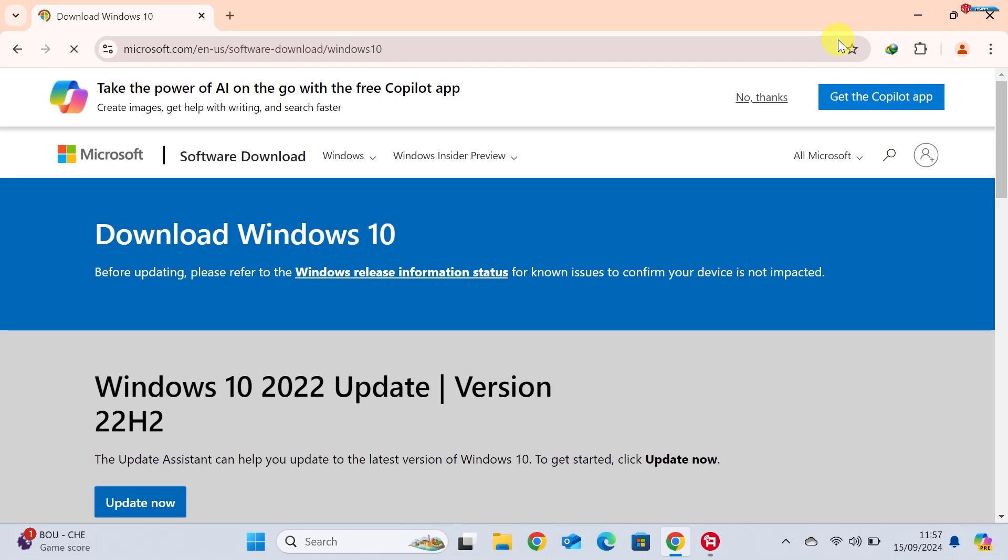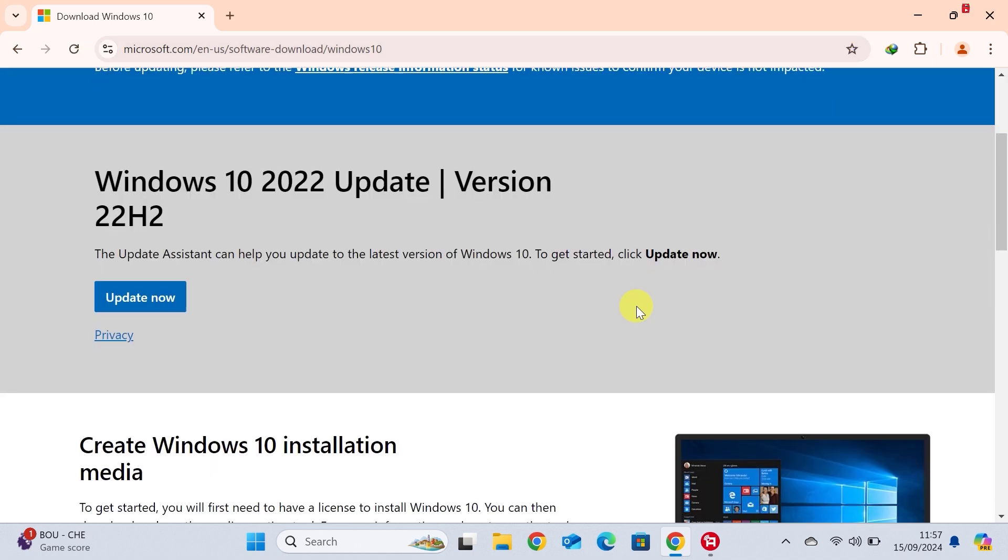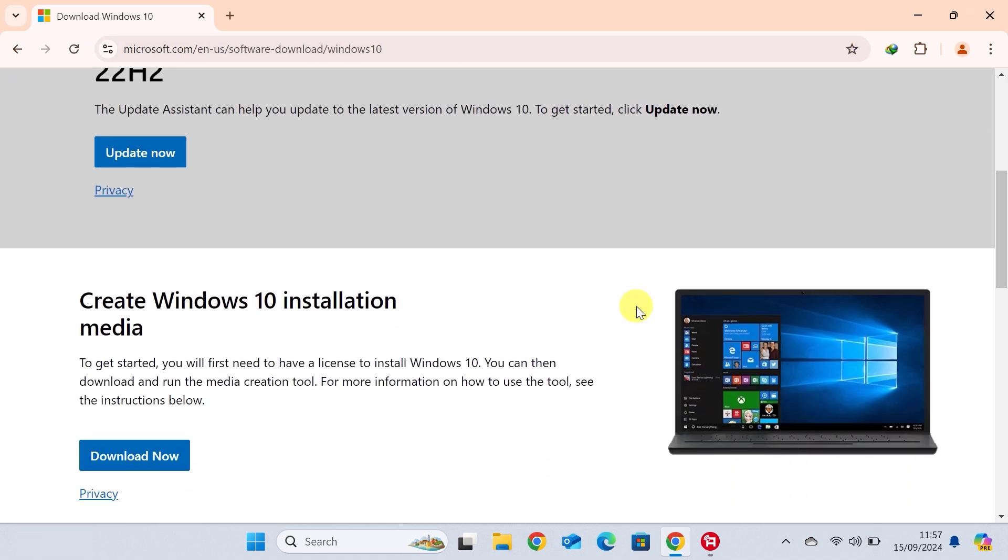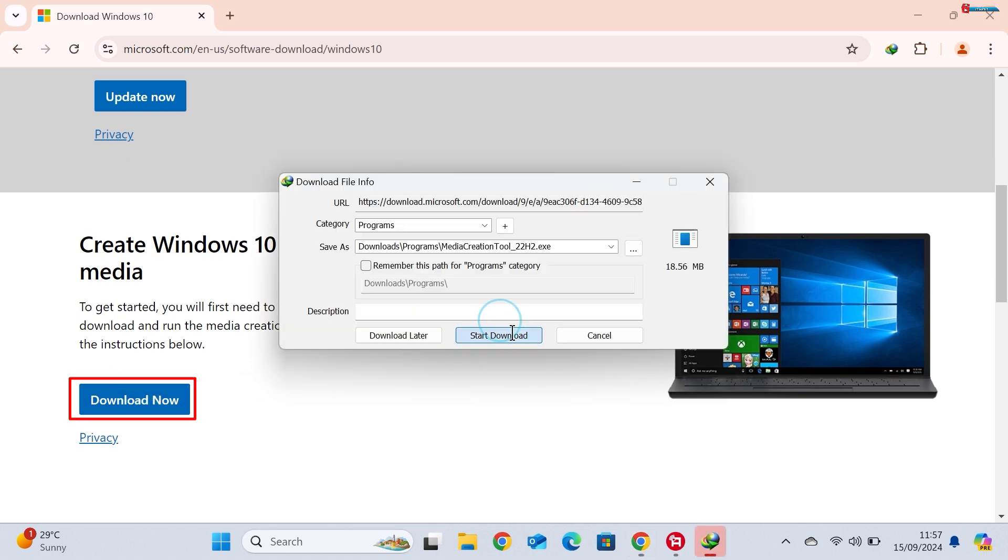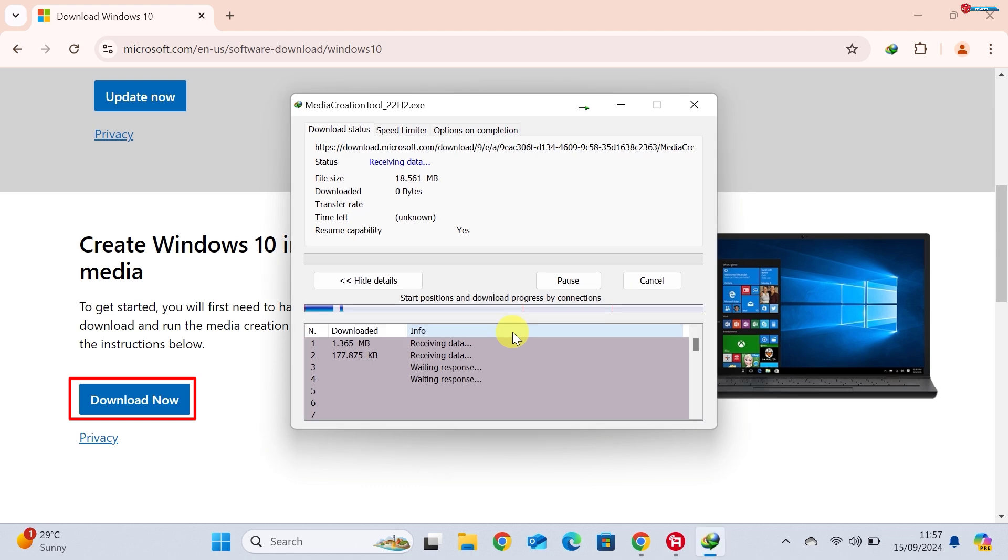Once you're on the page, you'll see an option to download the Media Creation Tool. This tool will help you create the Windows 10 ISO file. Click on the Download Now button to get started.